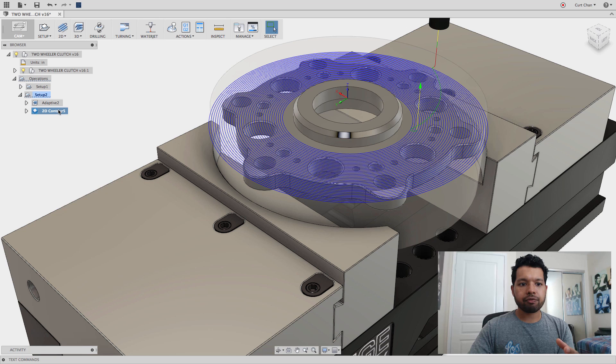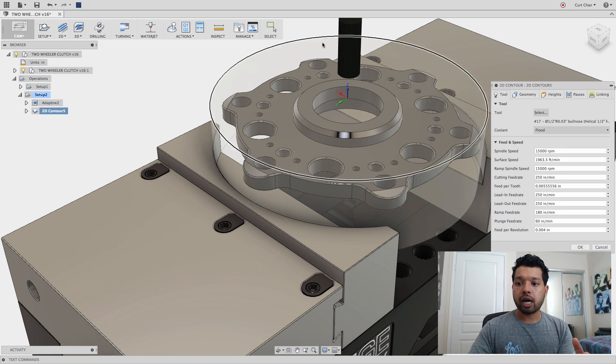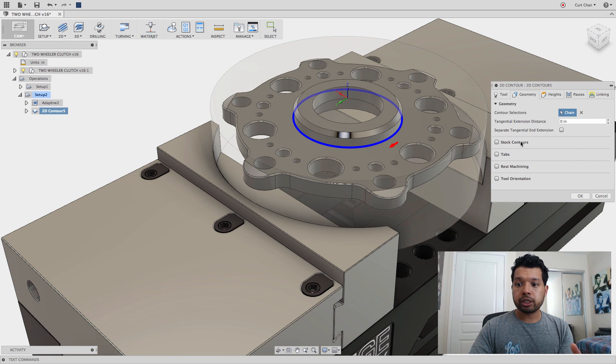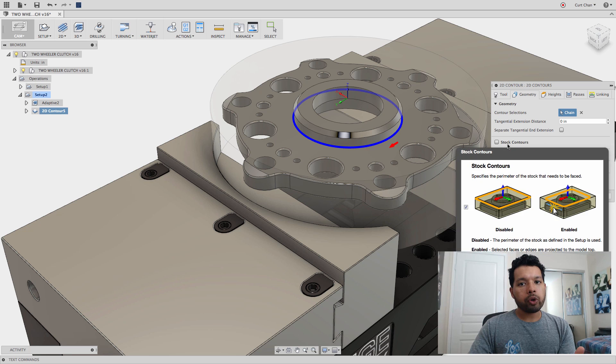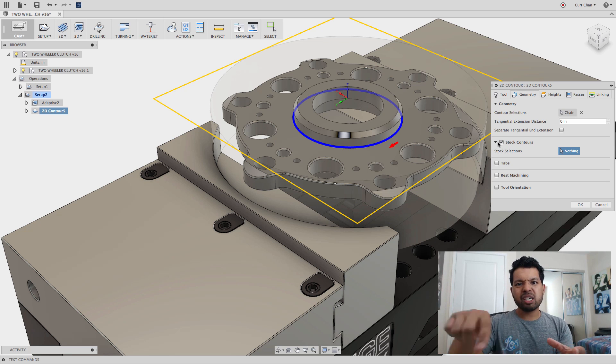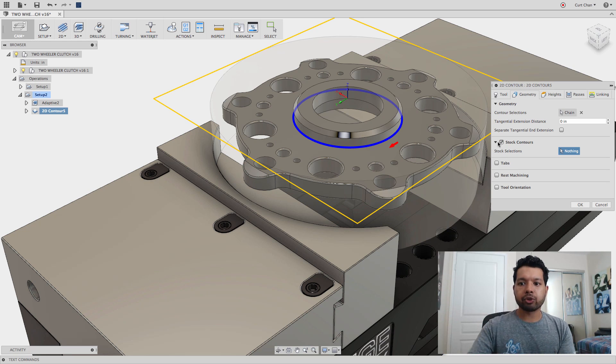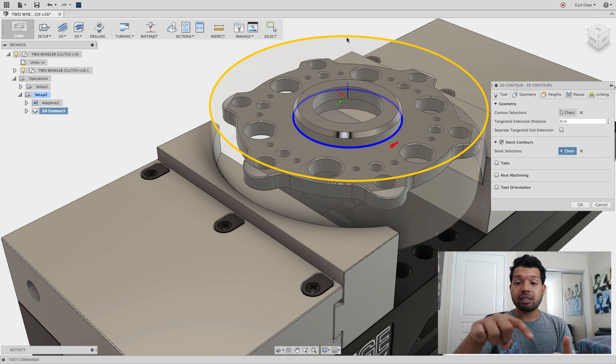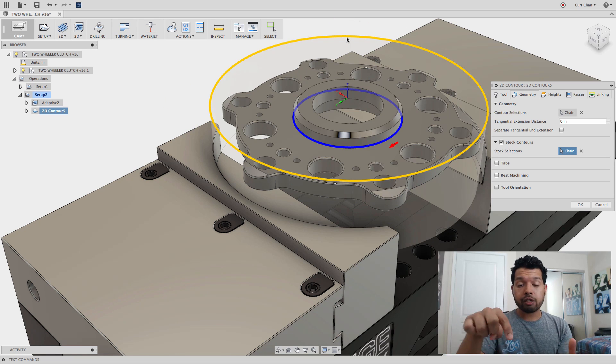One tip is if I go back and edit that 2D contour under Geometry, by default we don't have this checked on. If I check this on, it gives me a containment boundary, saying keep within the boundary of my stock.